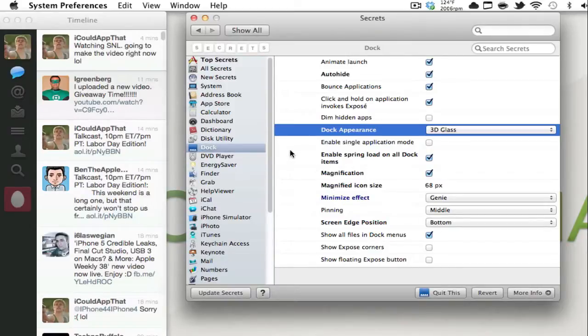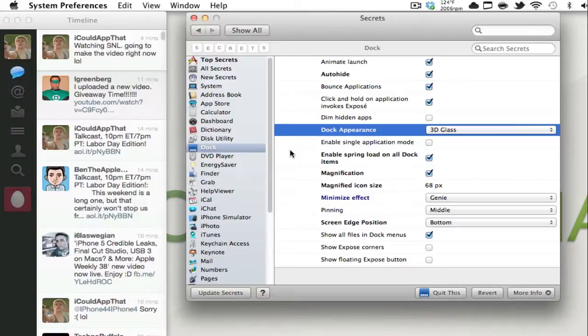And guys, this is actually a really awesome extension to extend that capability of your Mac and customize it to what you want to make it feel more unique towards you.